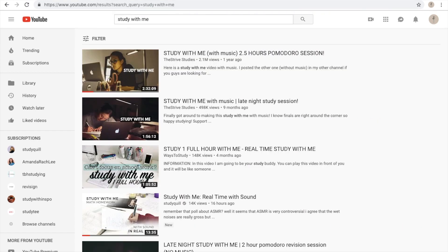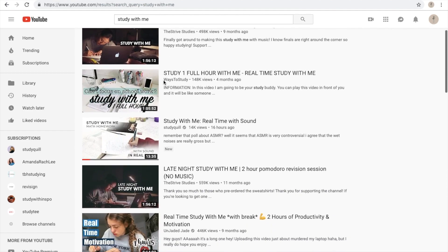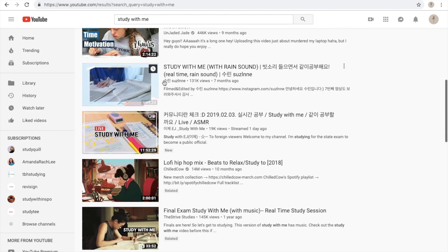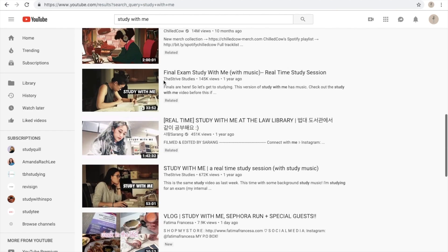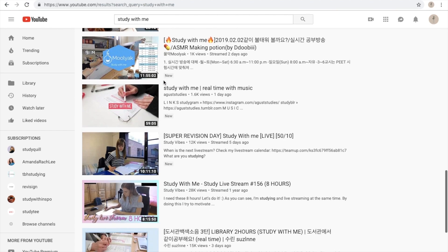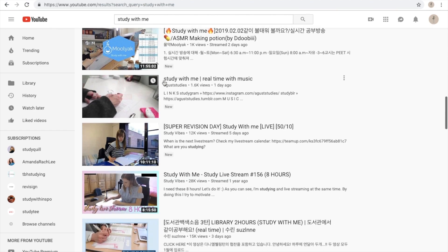As you can tell there are a lot of study with me videos on YouTube. I also have a study with me video on my channel so I'll link it in the cards right now.